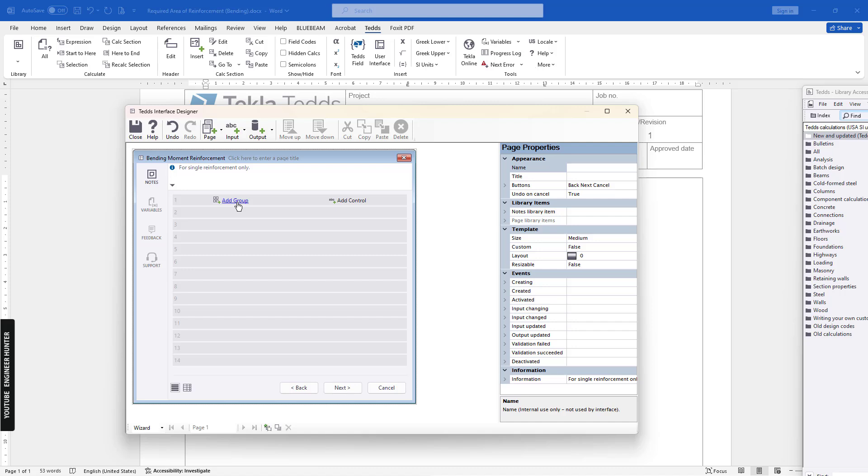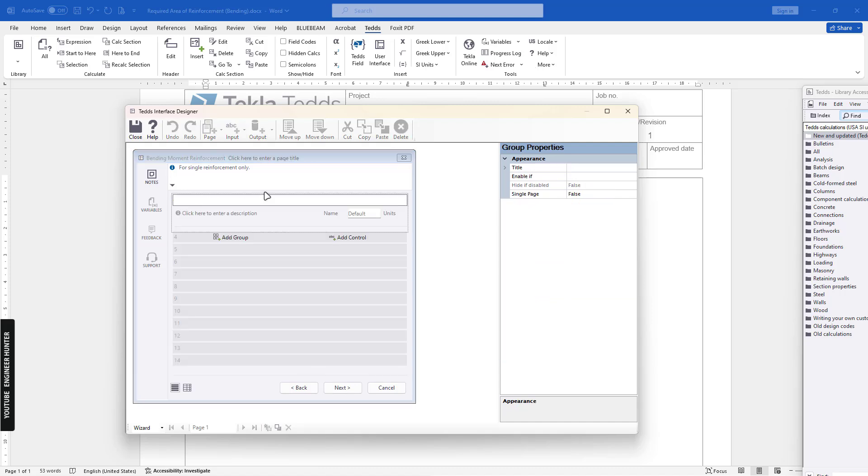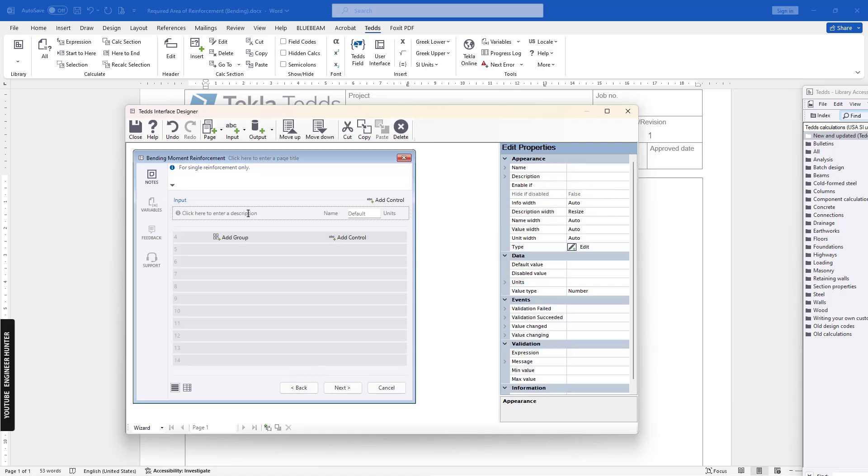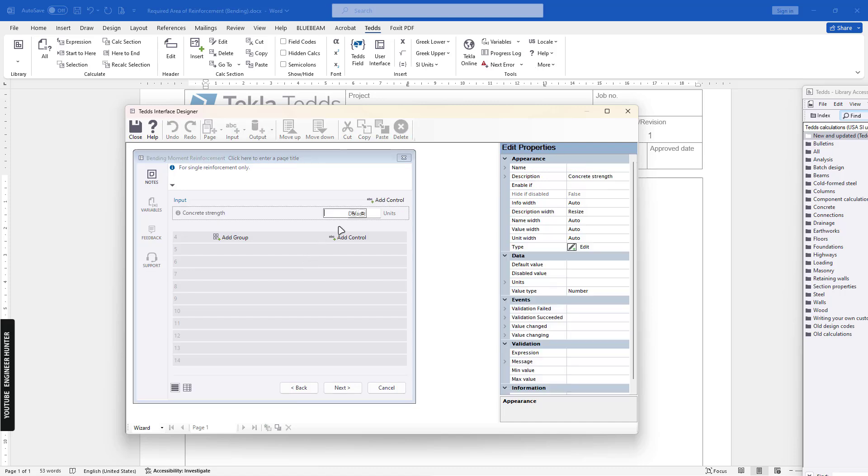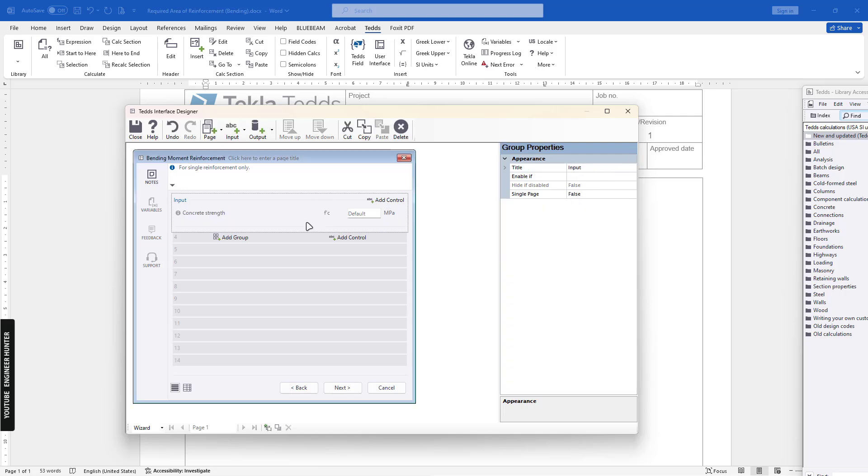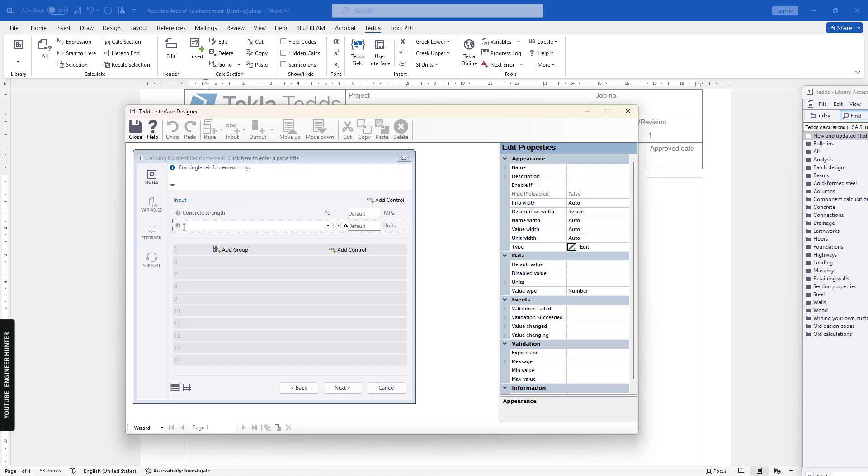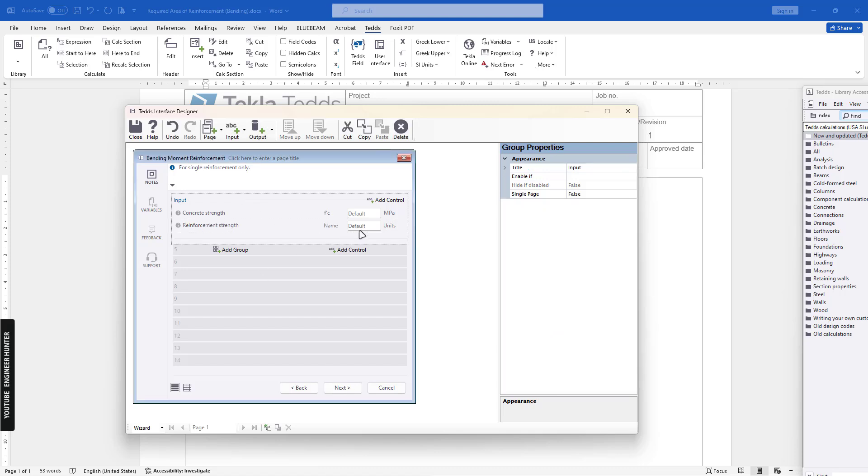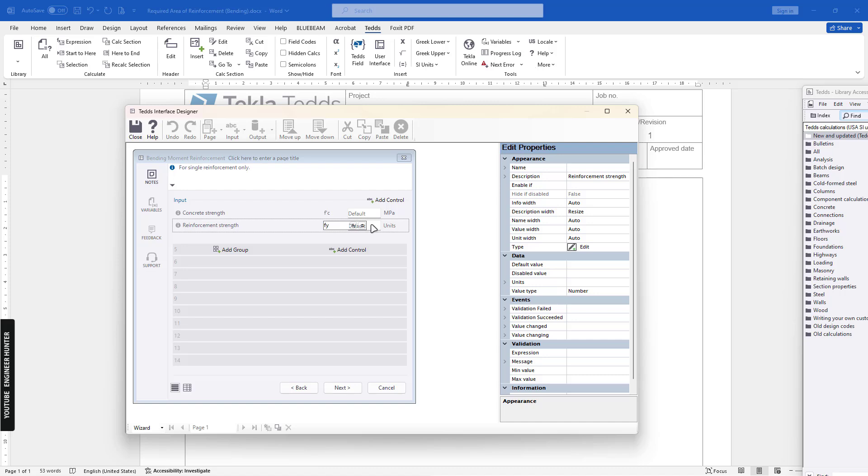First we can add a group, and I will call this 'Input'. The first value here we can input is concrete strength. This will be f'c, and unit is megapascals. Next we can add another value, which will be the reinforcement strength.